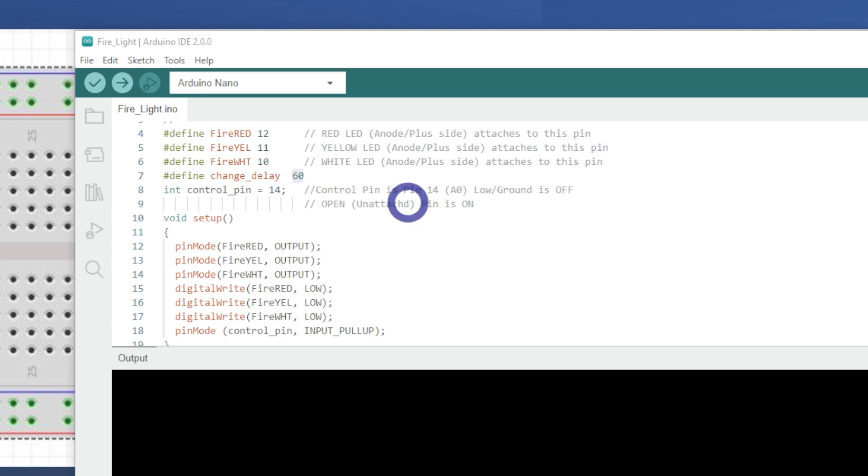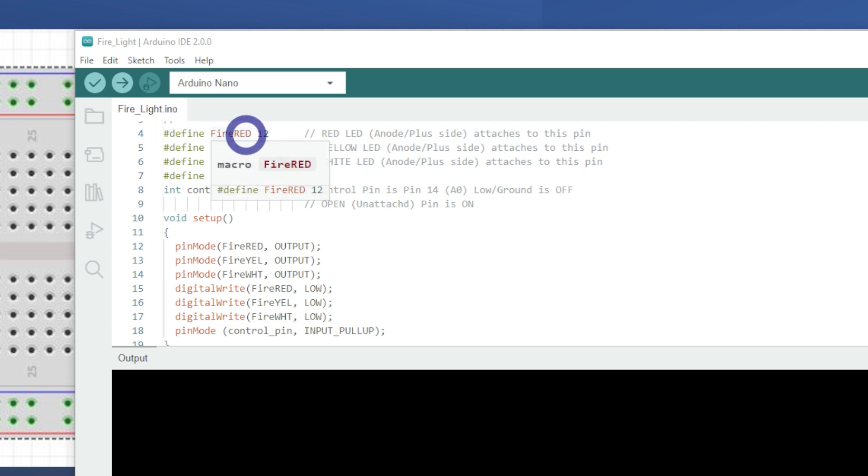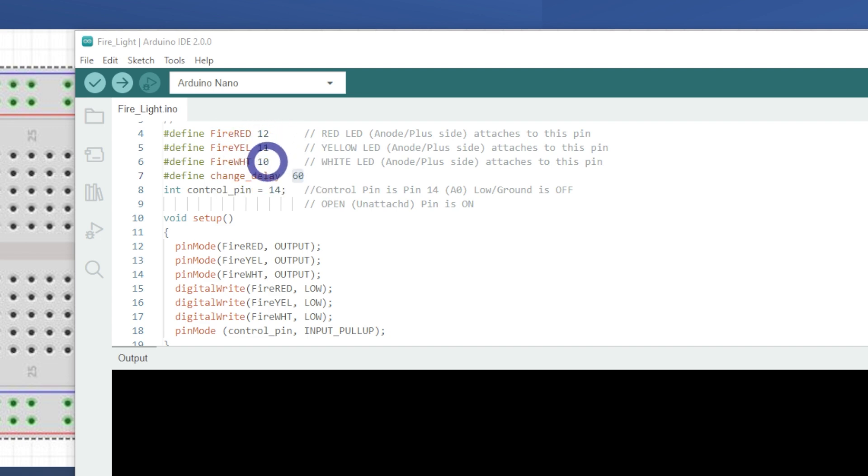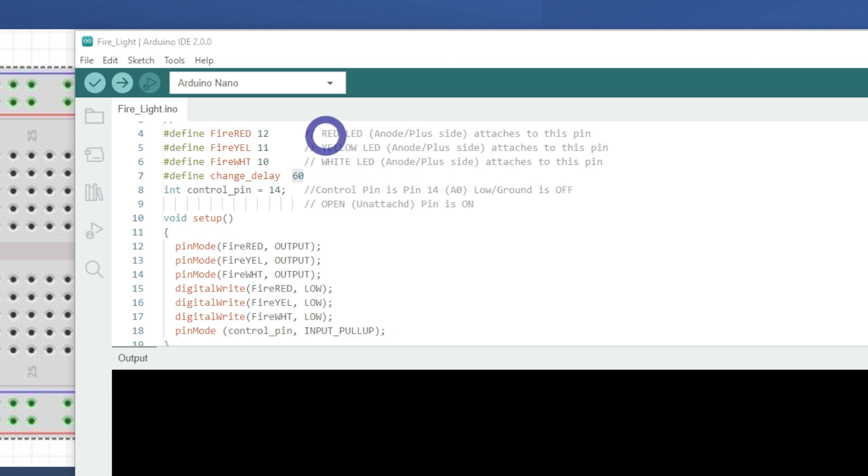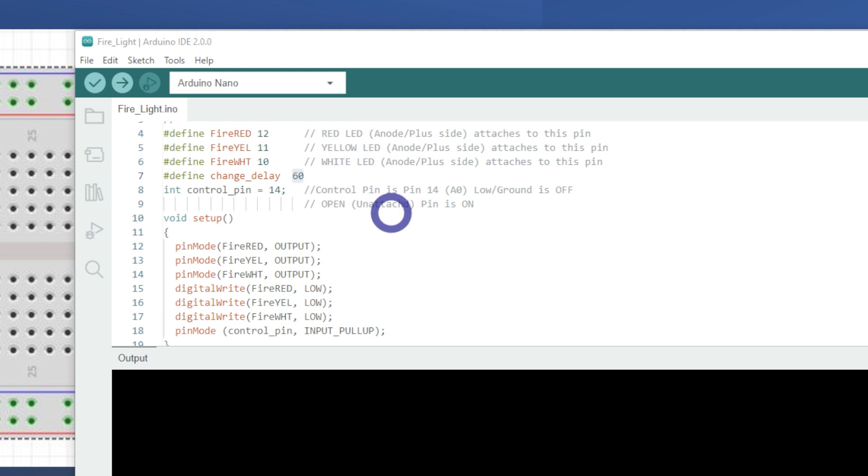So the first part, we define the pins with the LEDs. So the red on the 12, yellow 11, and white on 10. And as explained before when we talked about the sketch side of things, these pins are connected to the anode or the plus side of each of the LEDs.